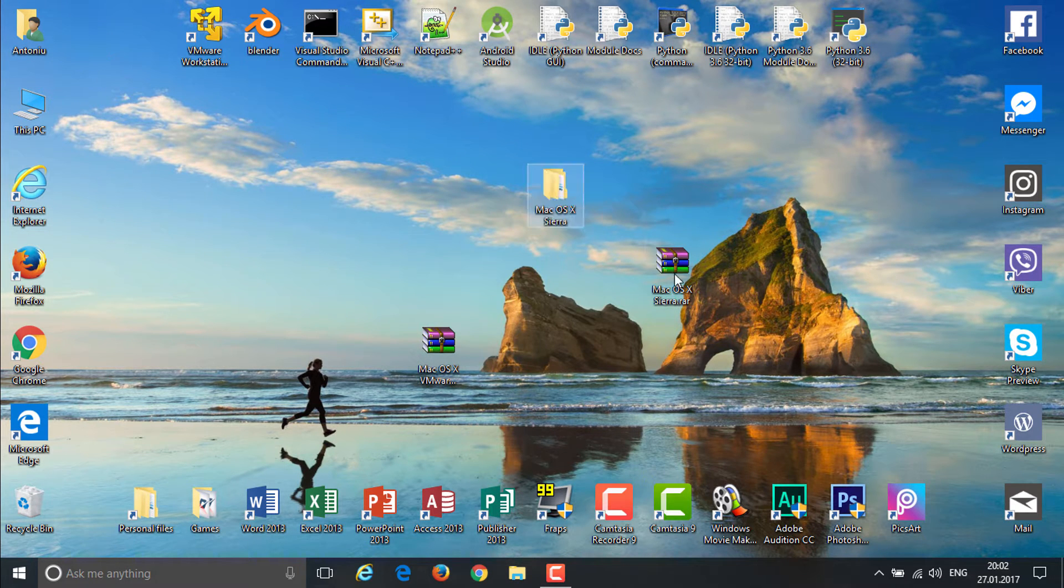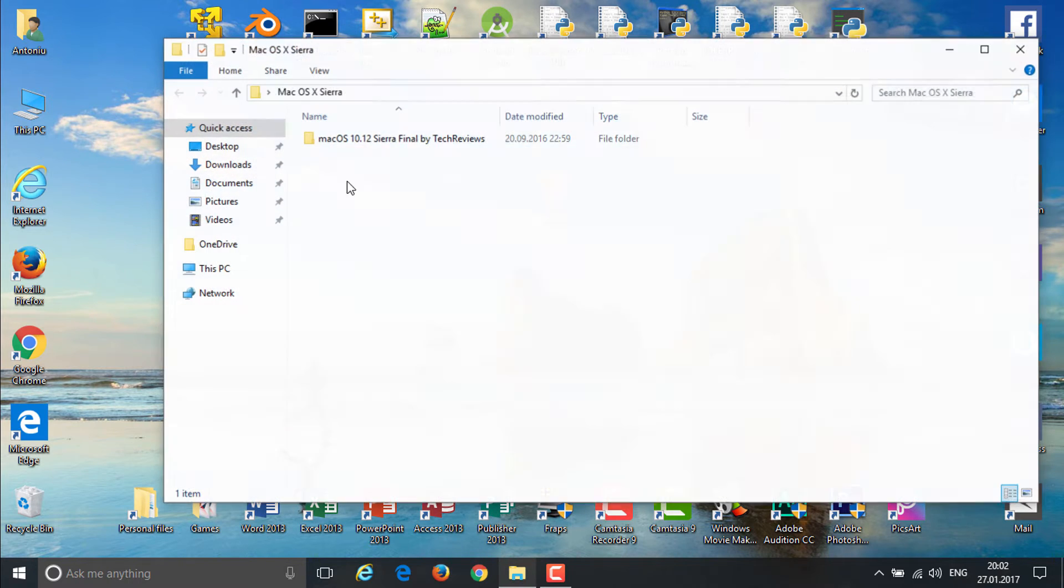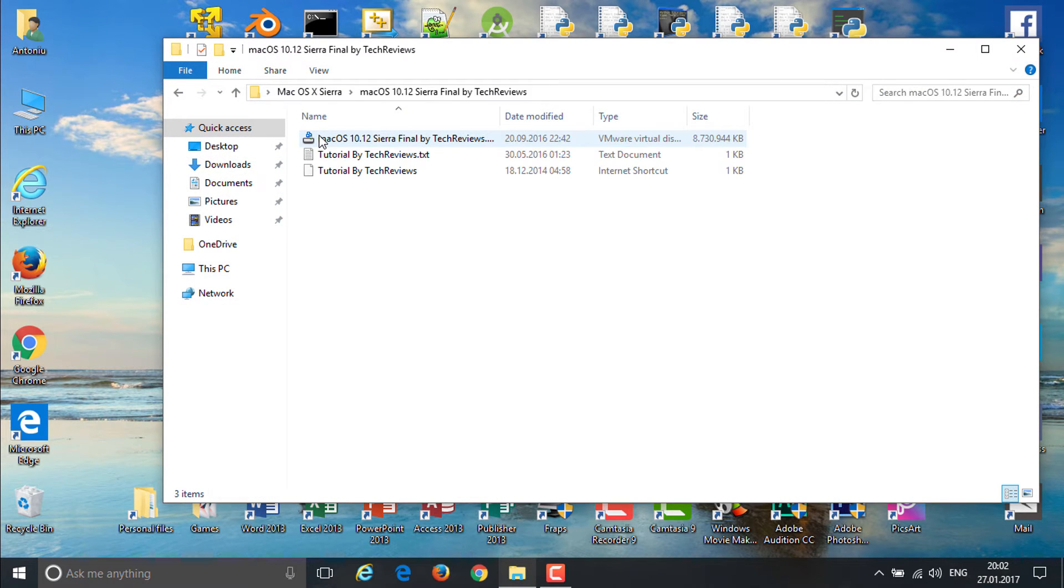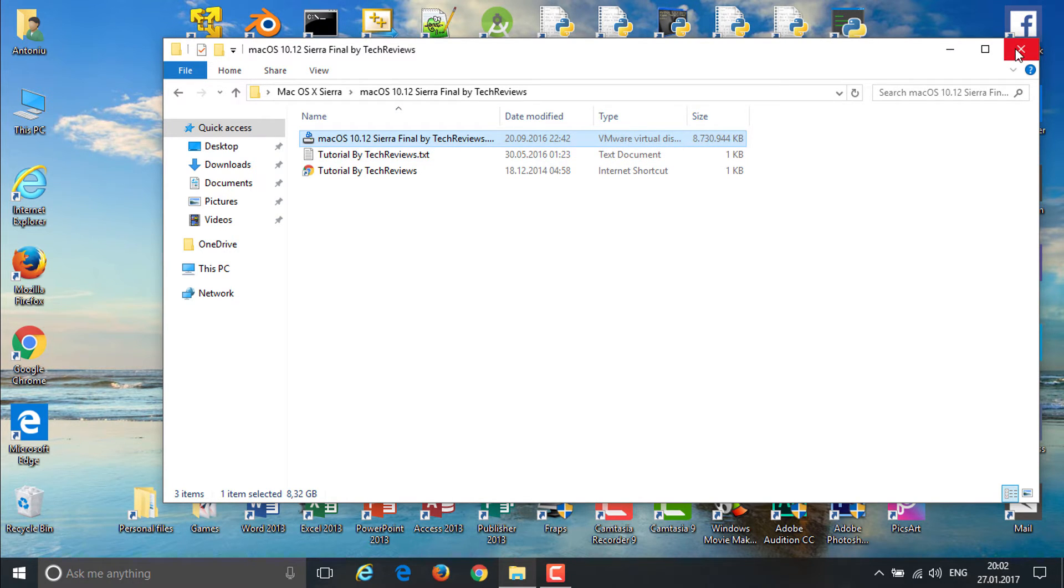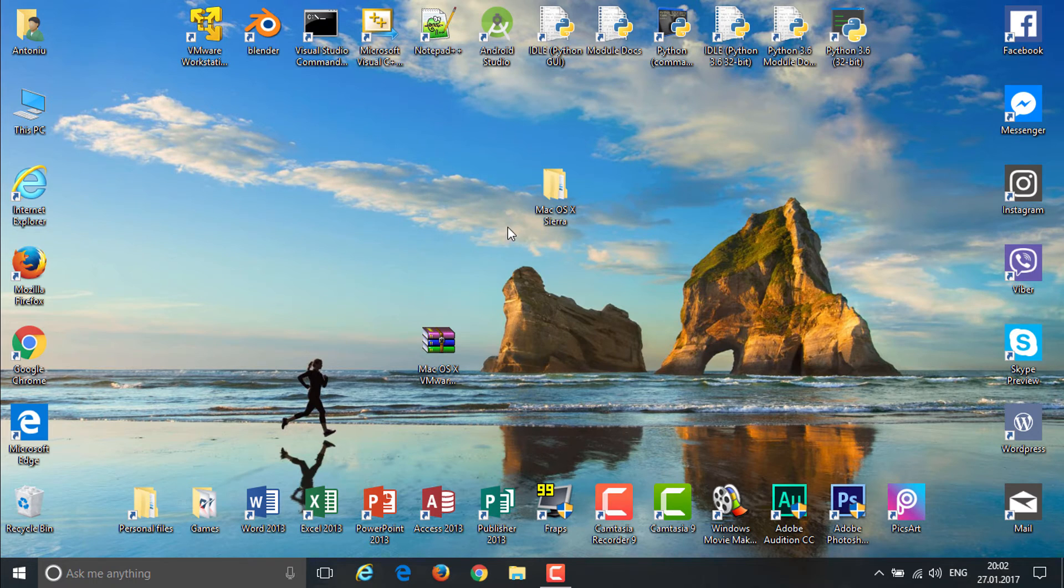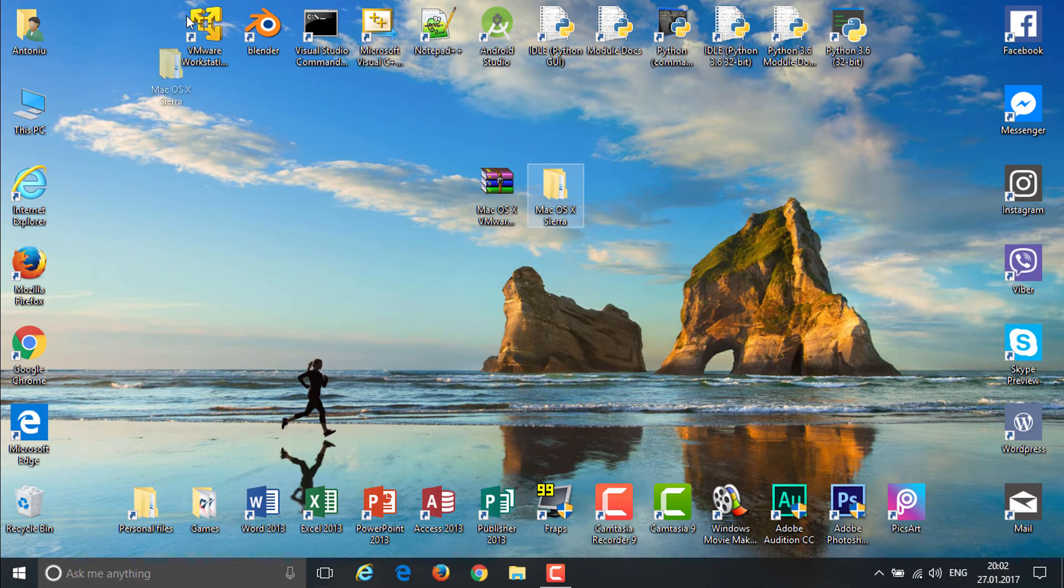It's done. You get this folder. Now you can delete the archive. When you open it up, you'll get this virtual disk file made by TechReviews, which is a very good one. It's a hard drive file. You don't have to install anything.